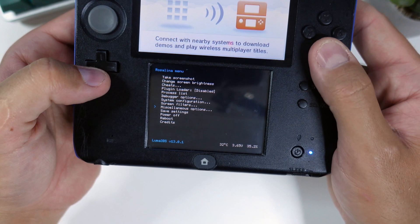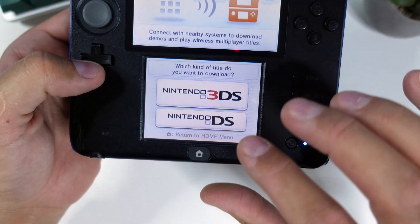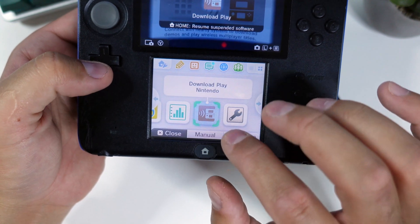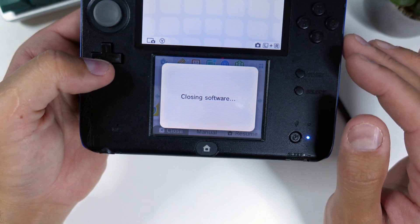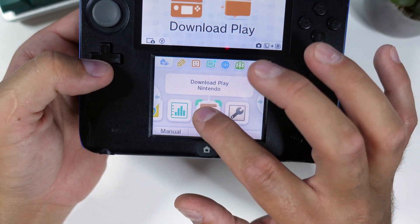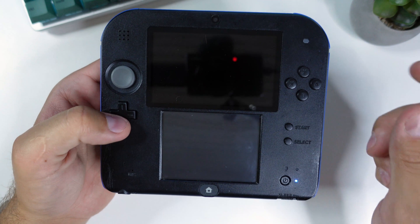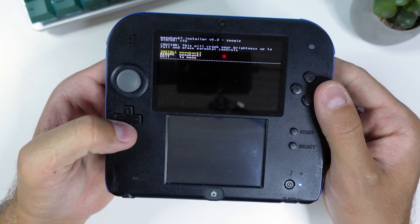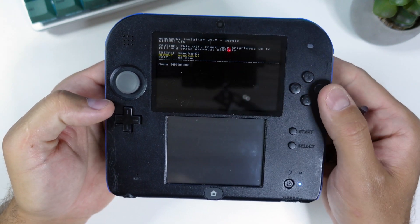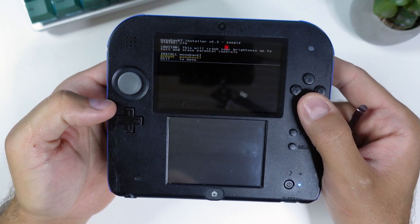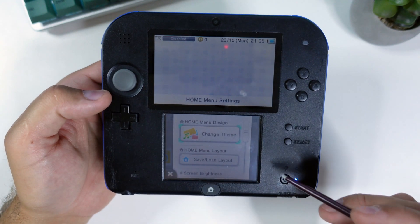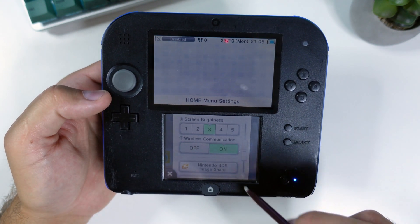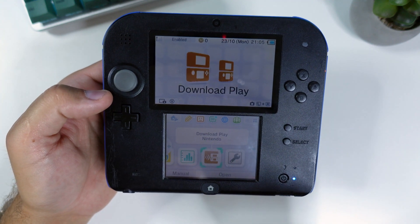Press B a few times until you exit the rosalina menu. Then click the home button to suspend download and play. Then click close to close the app. Relaunch the app and you should now launch into the homebrew launcher instead. From the list, launch the menu hacks 67 installer. Select remove menu hacks 67 and when you see done, press A and then exit to menu and you can use the home settings menu again. At this point you can re-enable wireless communications again. And now it's time to fix the homebrew apps and we can call it a day.